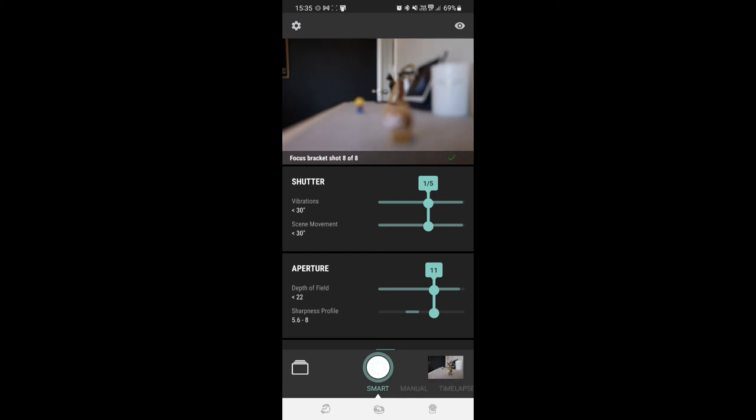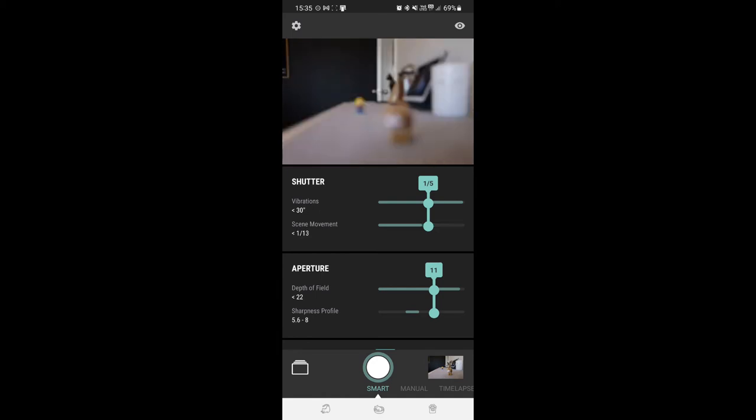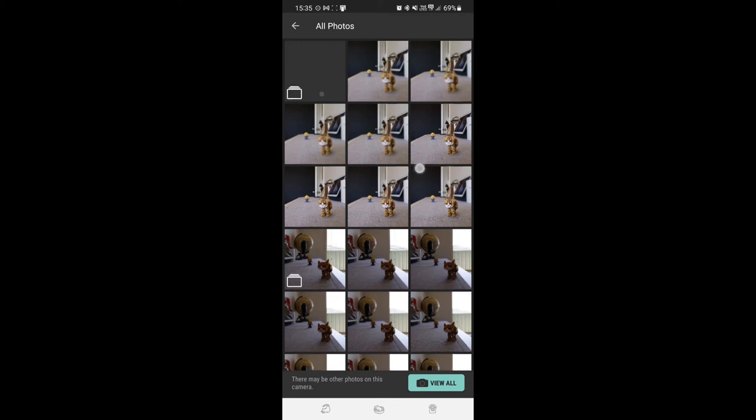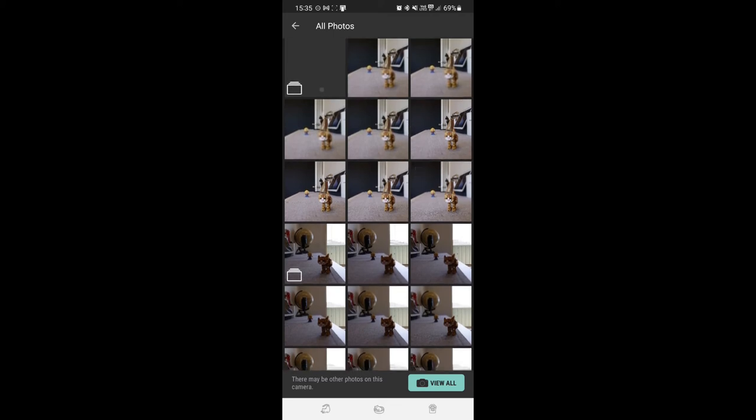See there, it got pretty blurry whether it didn't have any subjects to actually focus on. So we'll go to here, so we've got eight shots and that last one is it processing. So we'll let that process and see what the end result is.